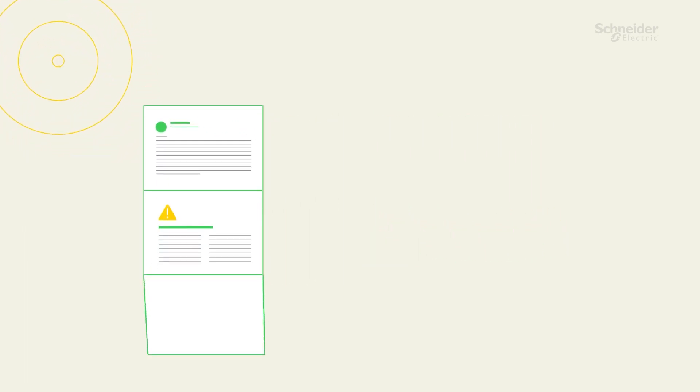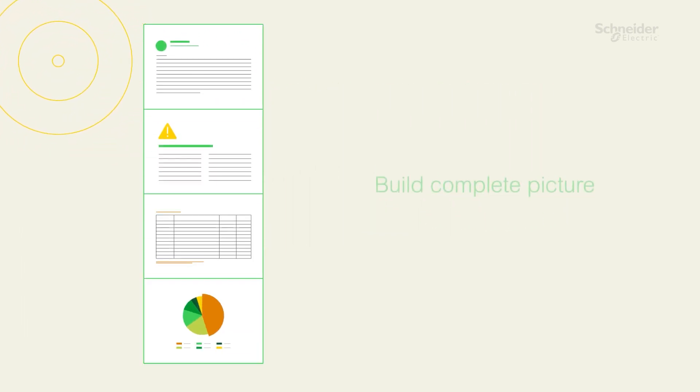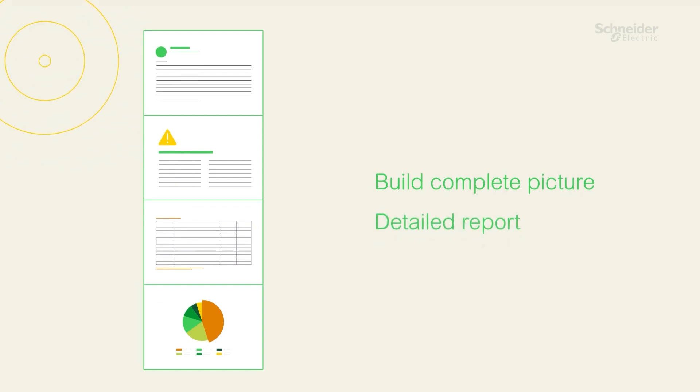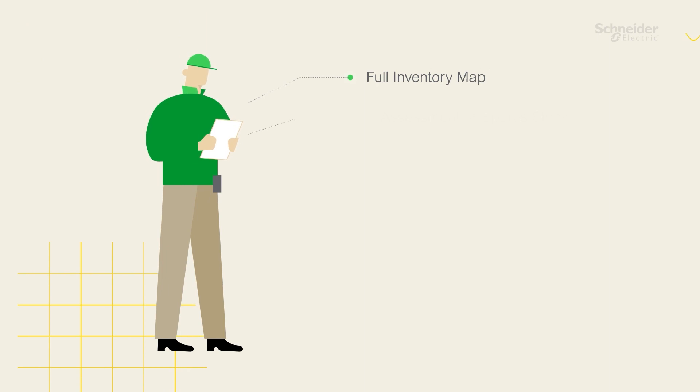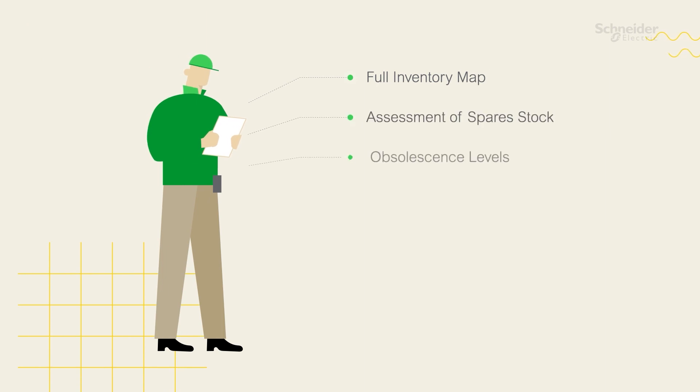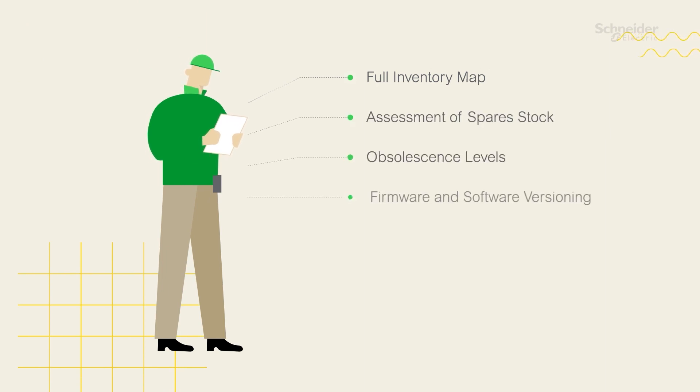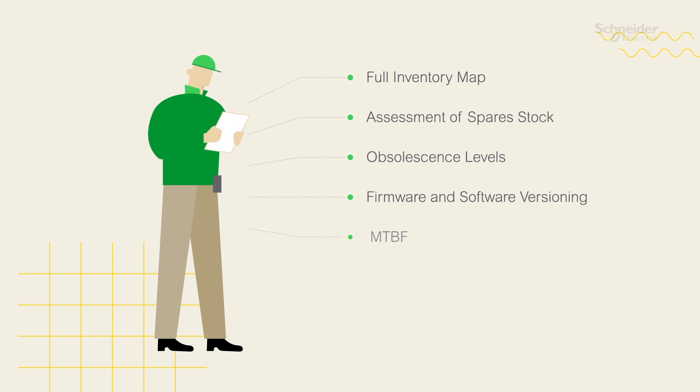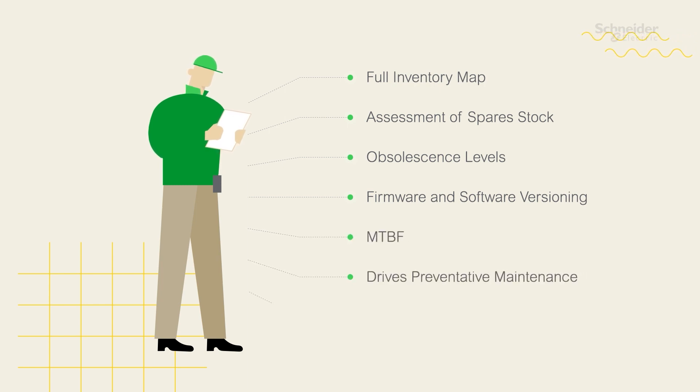This enables our professionals to build a complete picture of your operating environment and provide a detailed report that includes a full inventory map, an assessment of spare stock, obsolescent levels, firmware and software versioning, MTBF, drives preventative maintenance, and physical condition of assets.